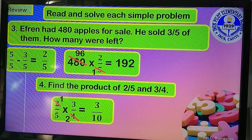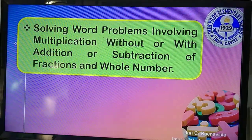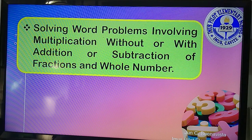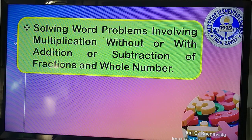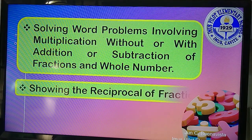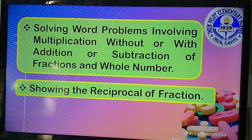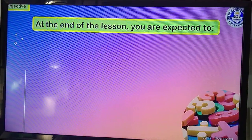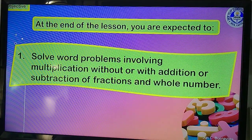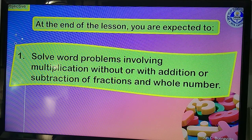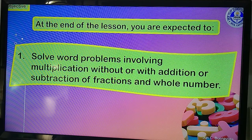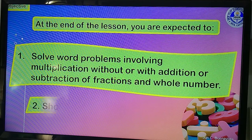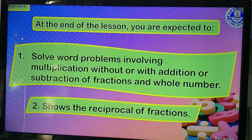Our lesson this morning is about solving word problems involving multiplication without or with addition or subtraction of fractions and whole numbers, and also showing the reciprocal of a fraction. At the end of the lesson, you are expected to: one, solve word problems involving multiplication without or with addition or subtraction of fractions and whole numbers; and two, show the reciprocal of fractions.